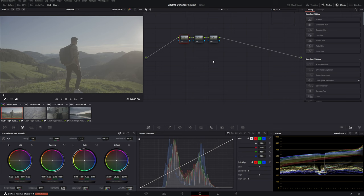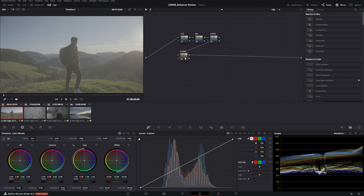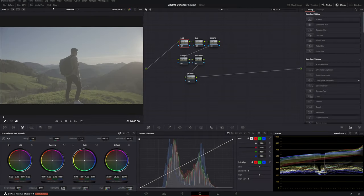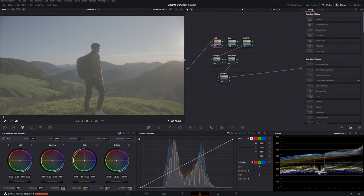Now we start building our node tree. First I start with Lift Gamma Gain — I call it LGG. Next is Balance for white balance. Then Contrast. After that I'd add curves and windows if needed in the footage. Finally we add the last node which is going to be our Dehancer node. Let me also close down the clips panel here so we have more real estate to work with and open up the viewer.